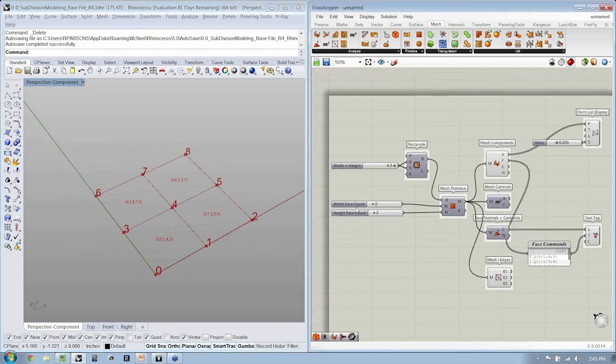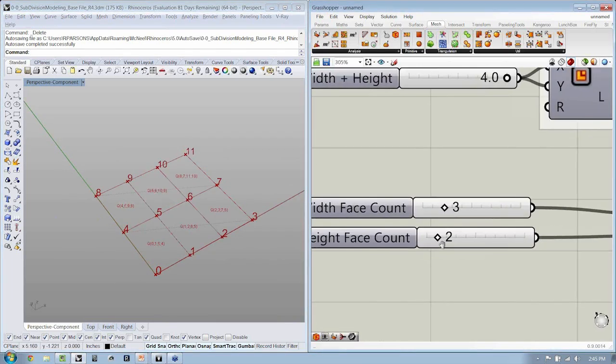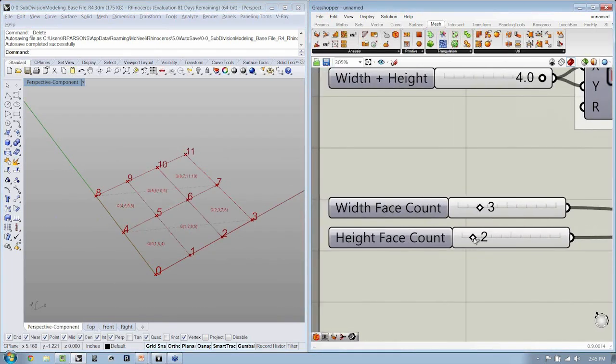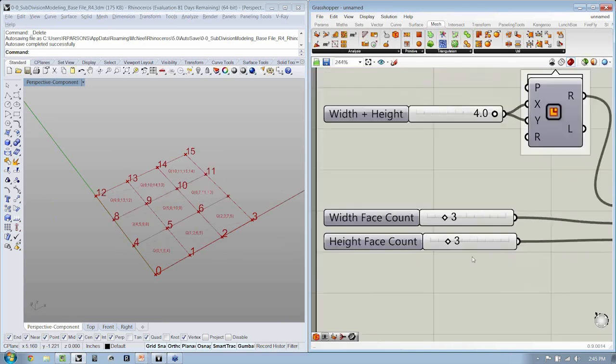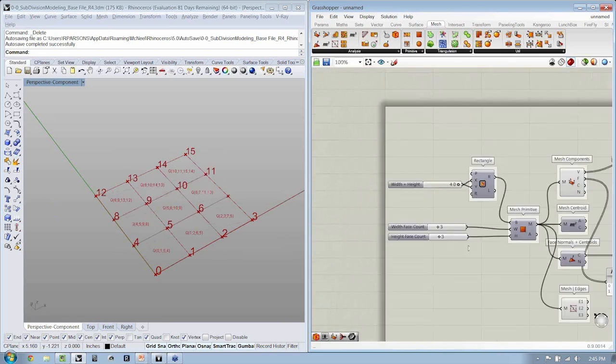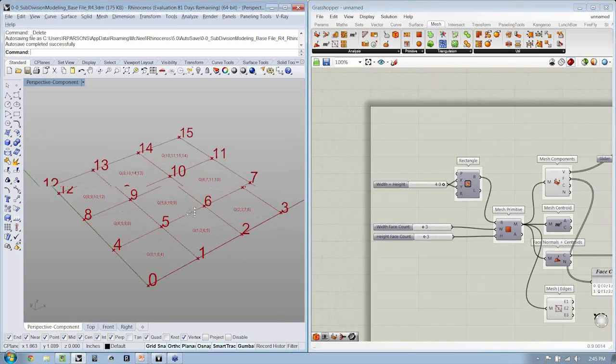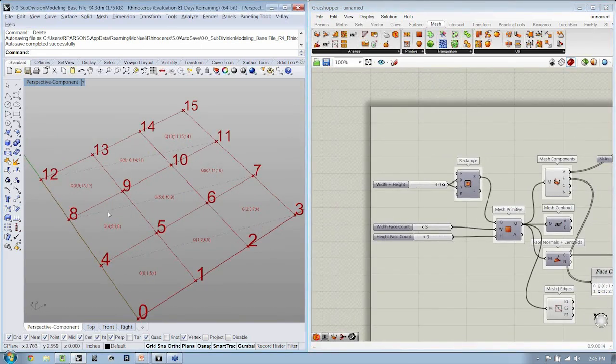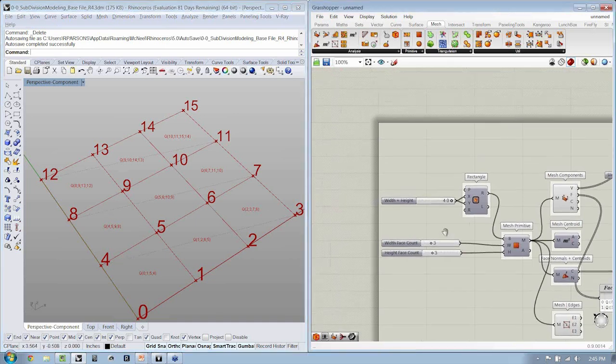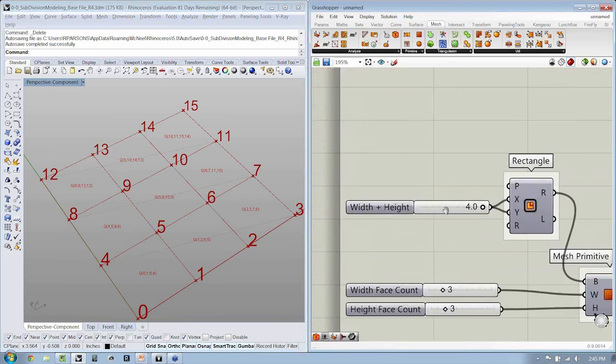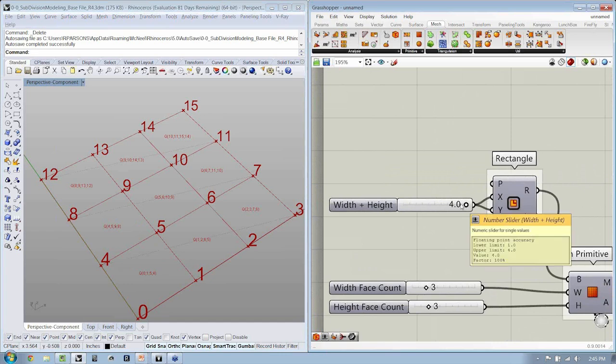All right, so let's do this. Let's go ahead and set our face count in width and height to 3 by 3. This is going to give us 3 faces in the width, 3 faces in the height. And I'm going to set my square to be 4 units.